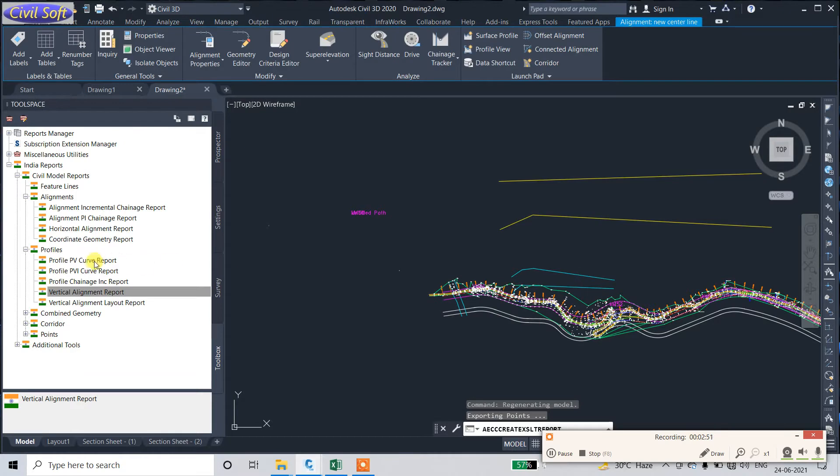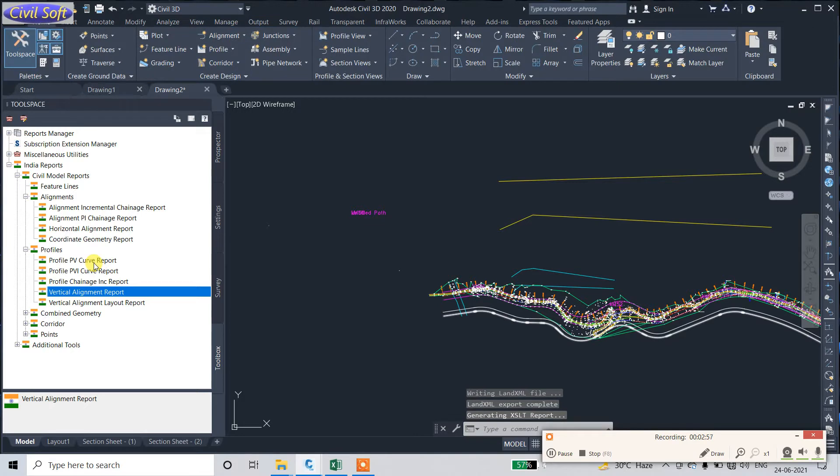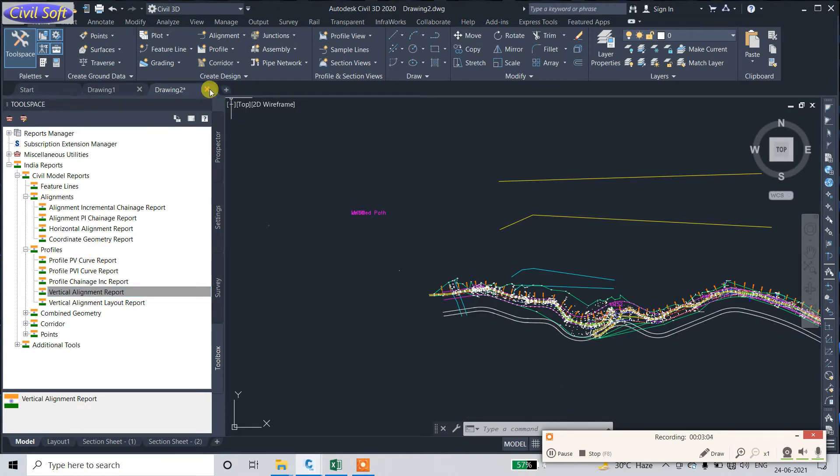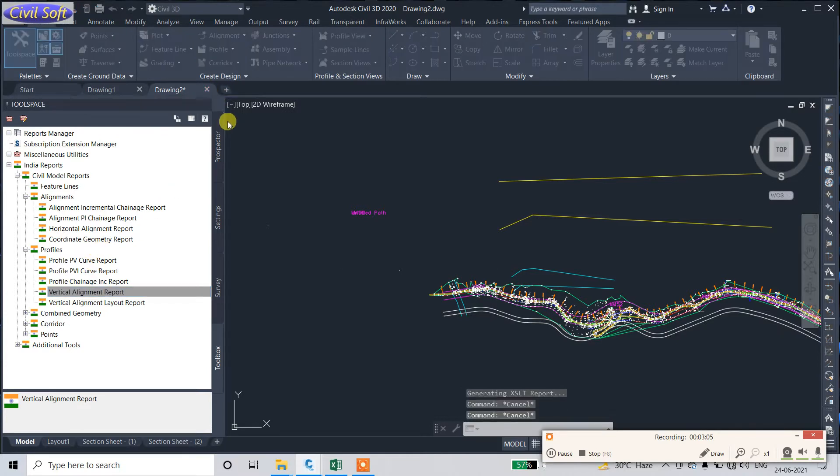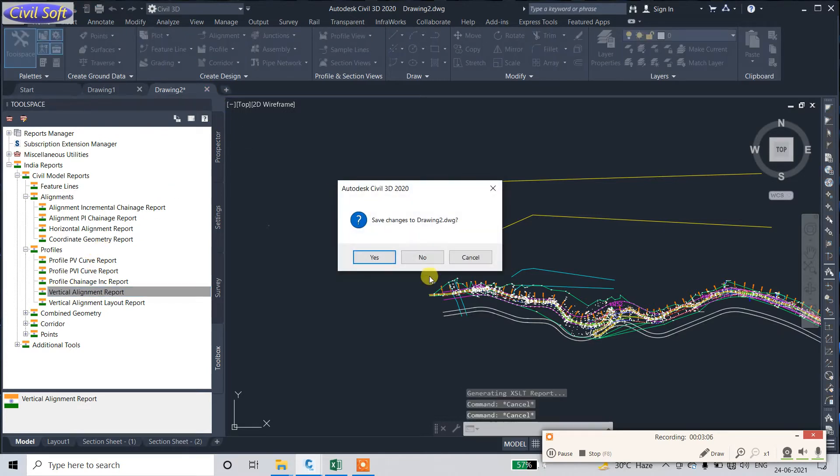Here also you can extract Profile PVI - it's PI stands for Point of Vertical Intersection, PVI Curve Report. One more way to extract Horizontal Alignment Report is just click on Alignment.